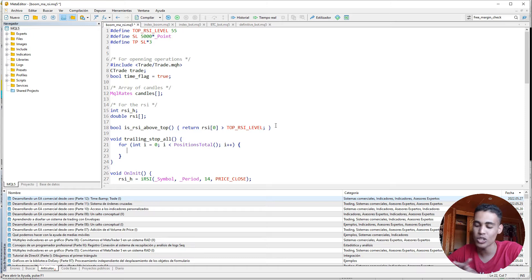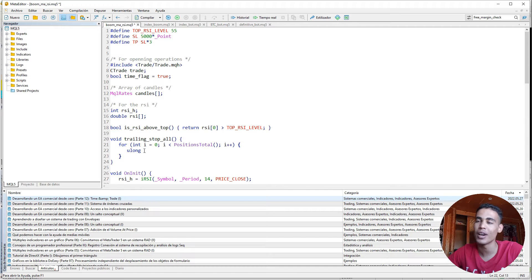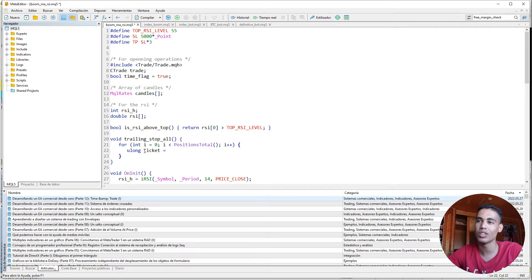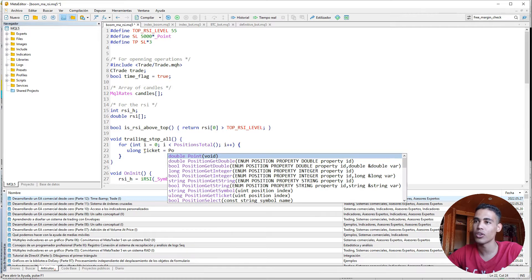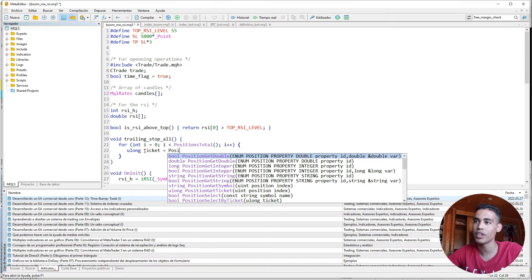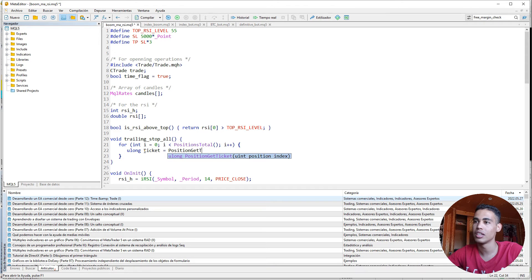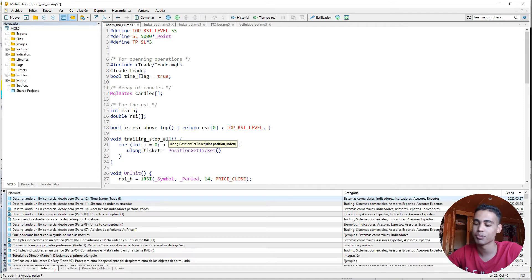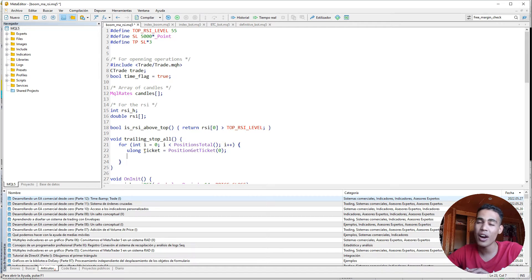The first thing we need to do is take the ticket. For that we are going to declare an `ulong` variable called `ticket`, and here we are going to call the function `PositionGetTicket` and just send an index.